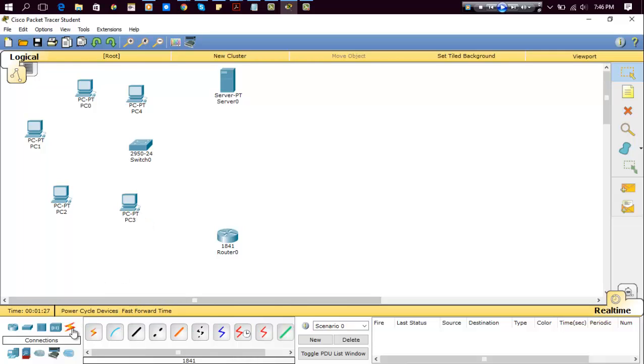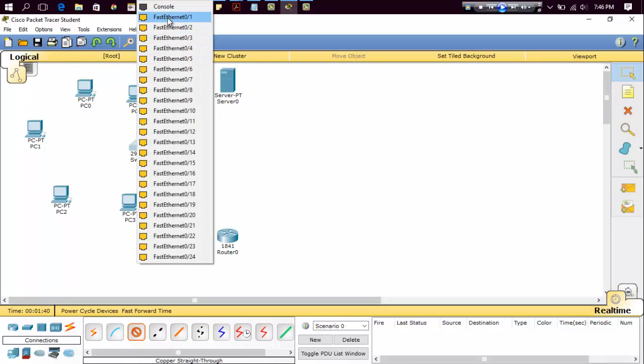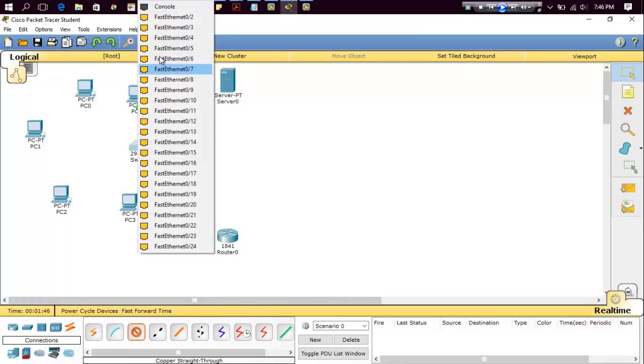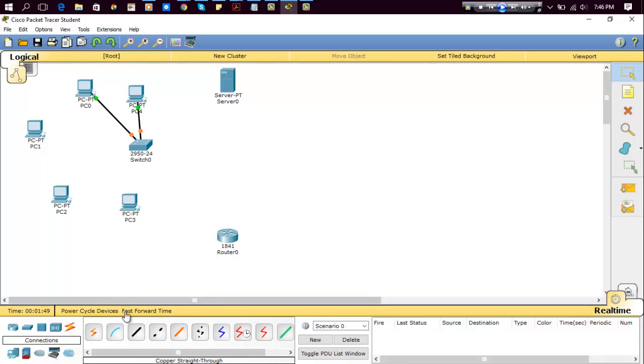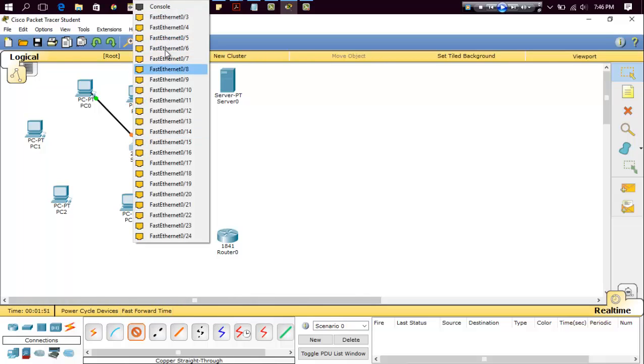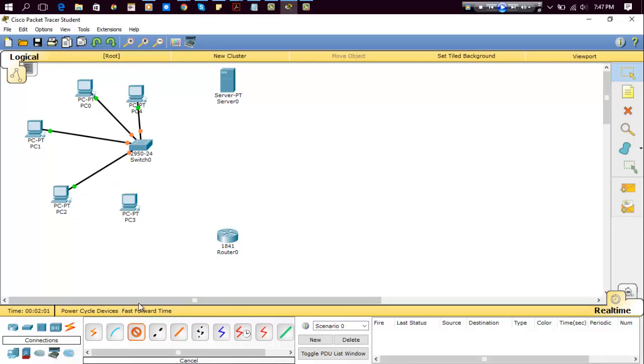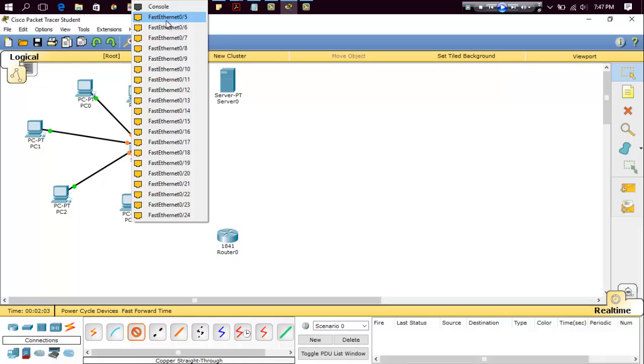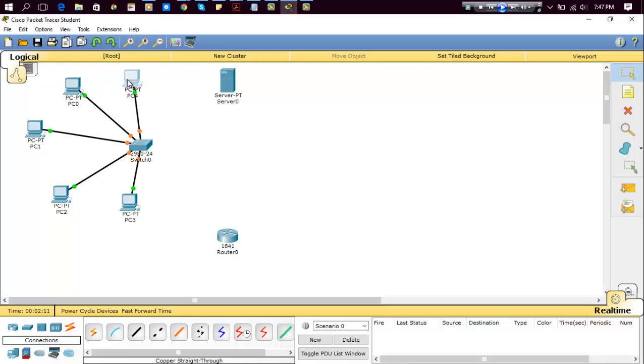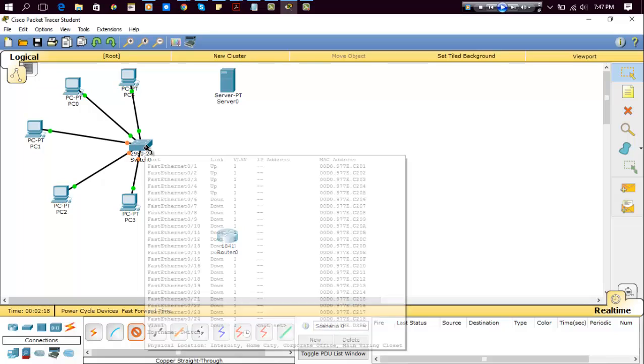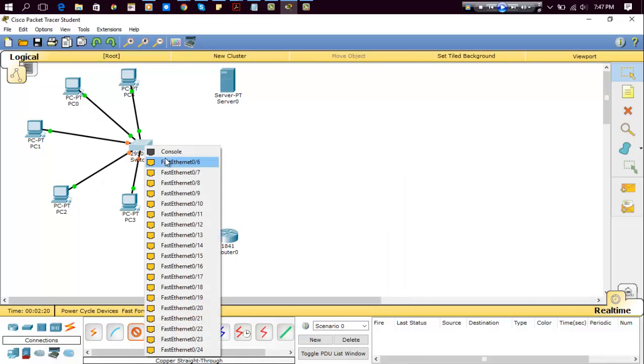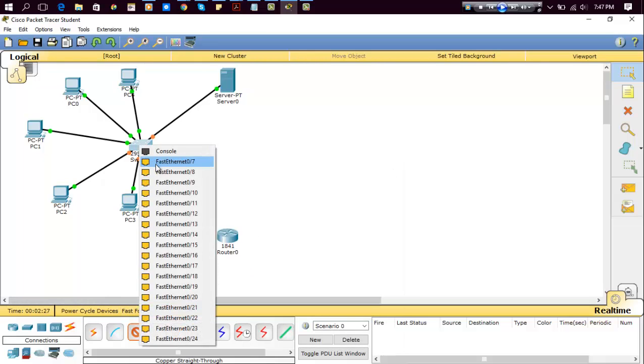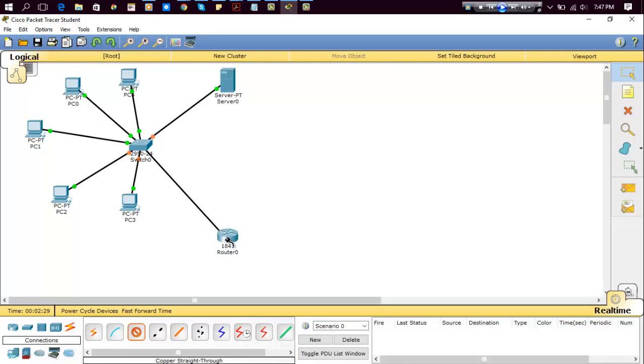Now make connections between the switch and PCs. For that, select copper straight-through cable and connect switch to PC. Do the same for all the PCs. Now I have completed connections with different PCs and the switch. Now we connect with straight-through cable to the server and switch to router.